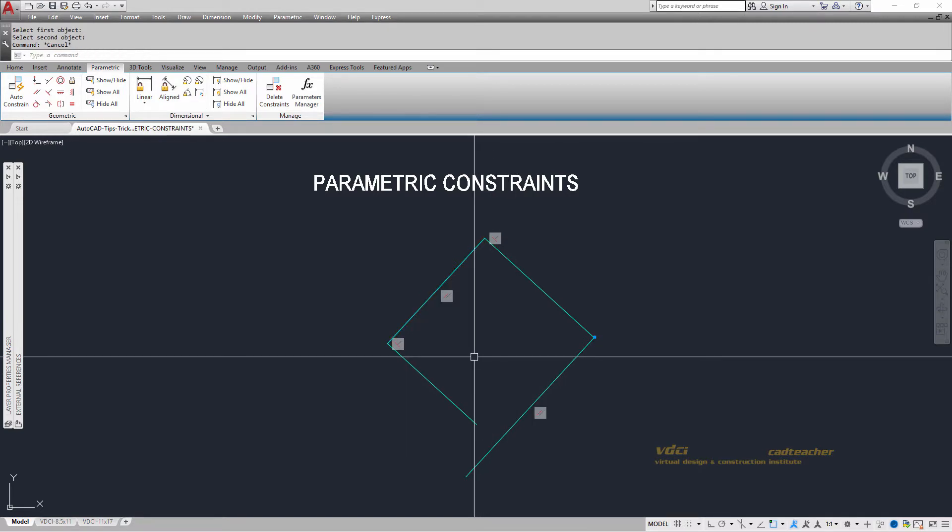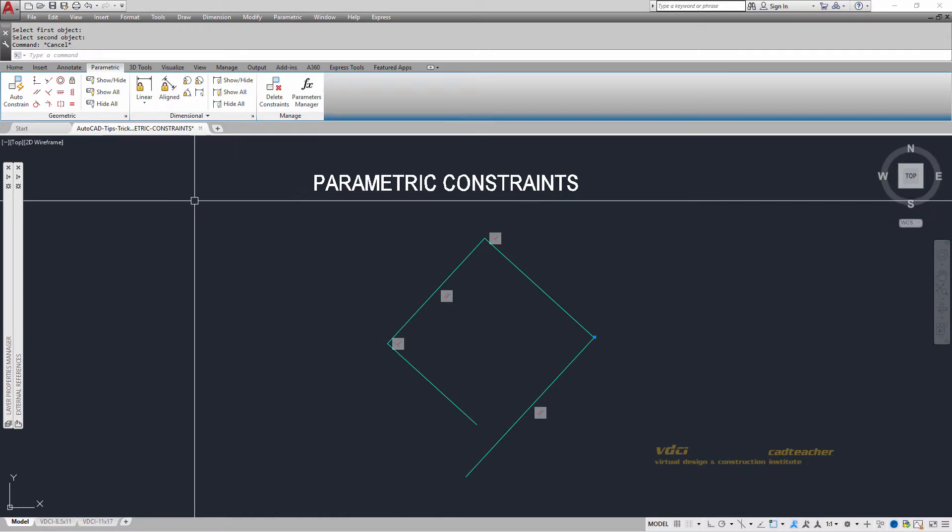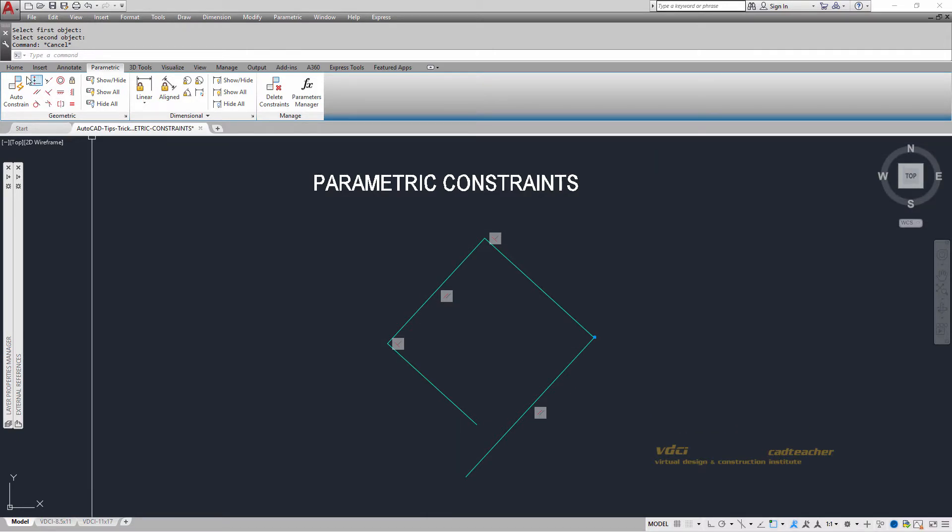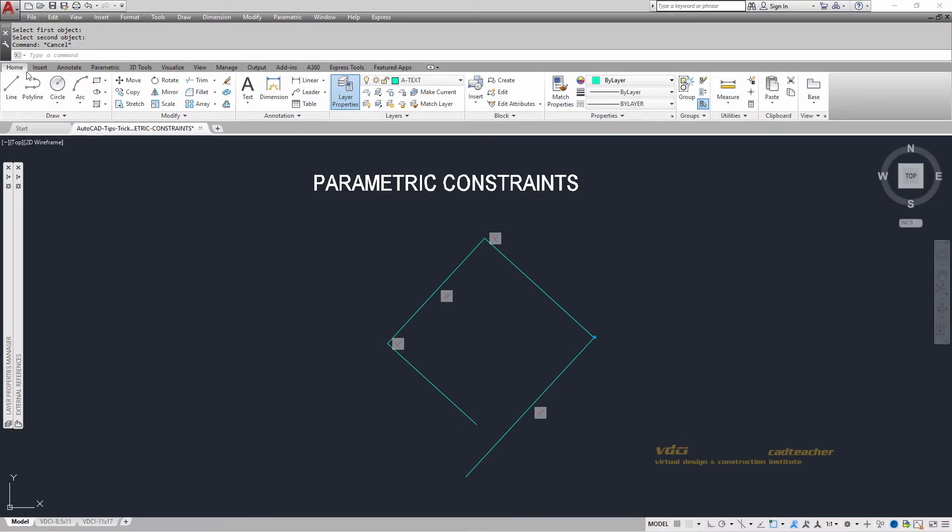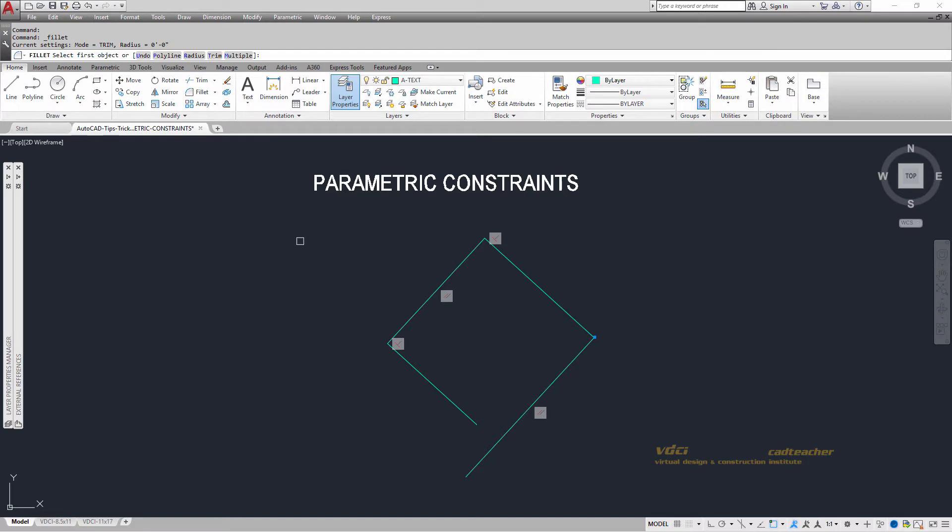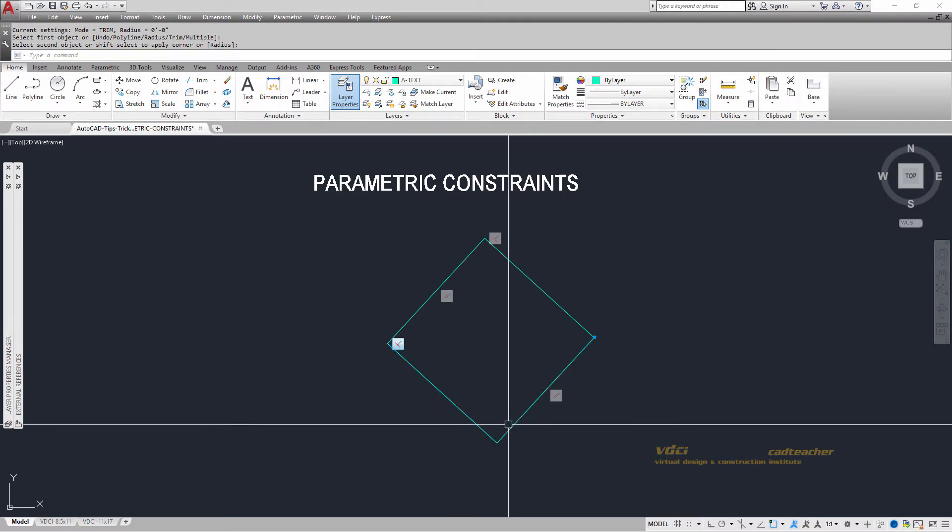And I can now come back in, go to my home tab and say to fillet with a radius of zero, this entity and this entity.